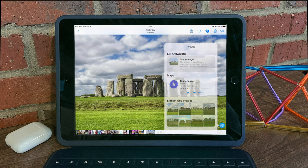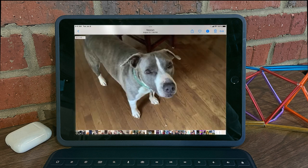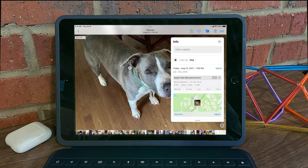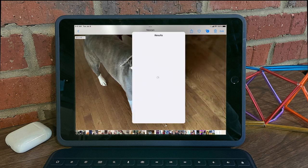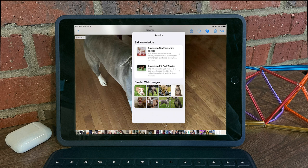You might notice this on other photos as well. For example, this photo of a dog. You see it found that it's a dog. I can look up dog and get information not only on dogs themselves, but also what breed of dog this is.